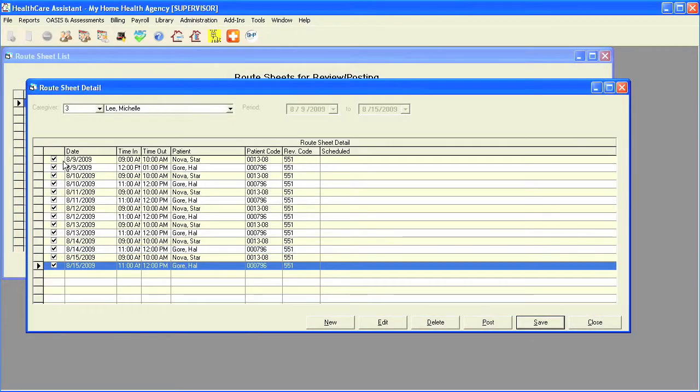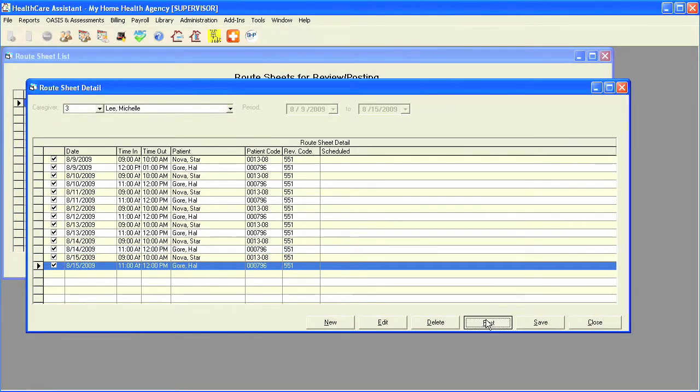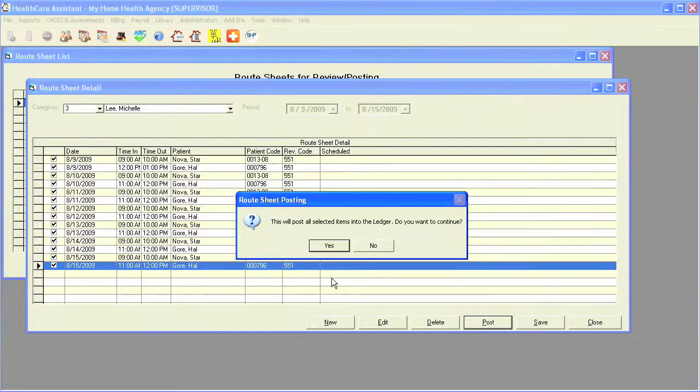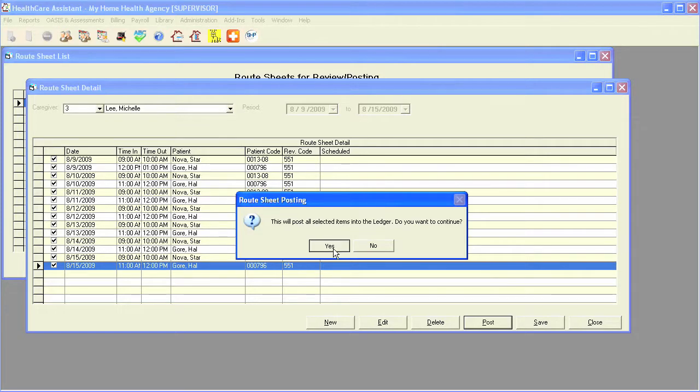Make sure all visits are checked off and click on post. The program will prompt you and let you know that it's going to post all the selected items into the ledger. Simply click on yes, or no if you need to make any other changes.